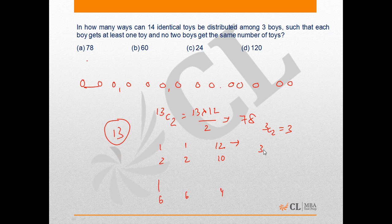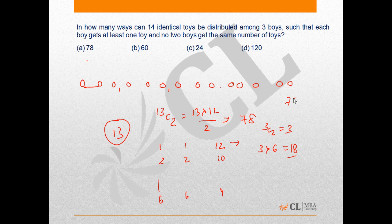There are 6 such cases and each has 3 arrangements, so the total number of invalid ways is 6 × 3 = 18. The required answer is the total ways minus the invalid ways: 78 − 18 = 60. Hence, option B is the correct answer.